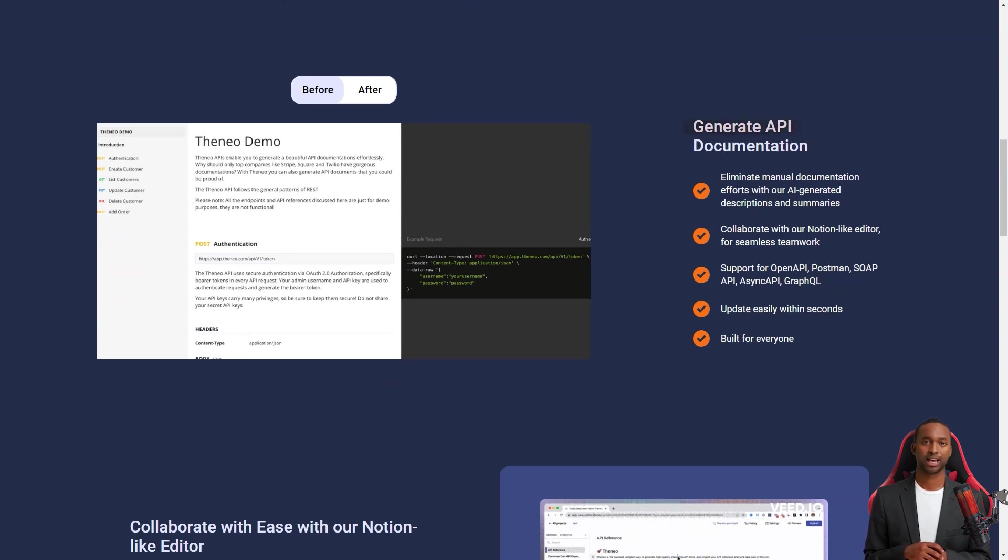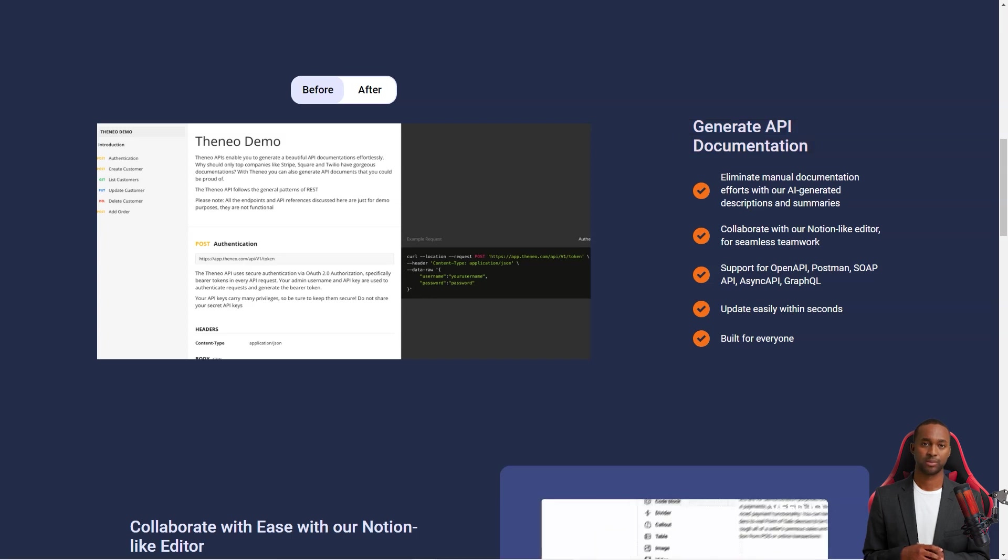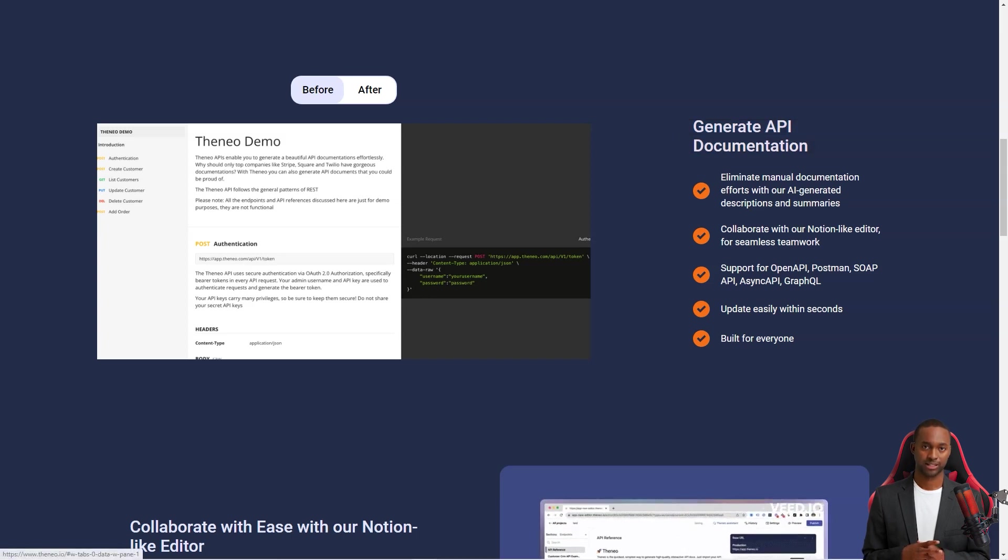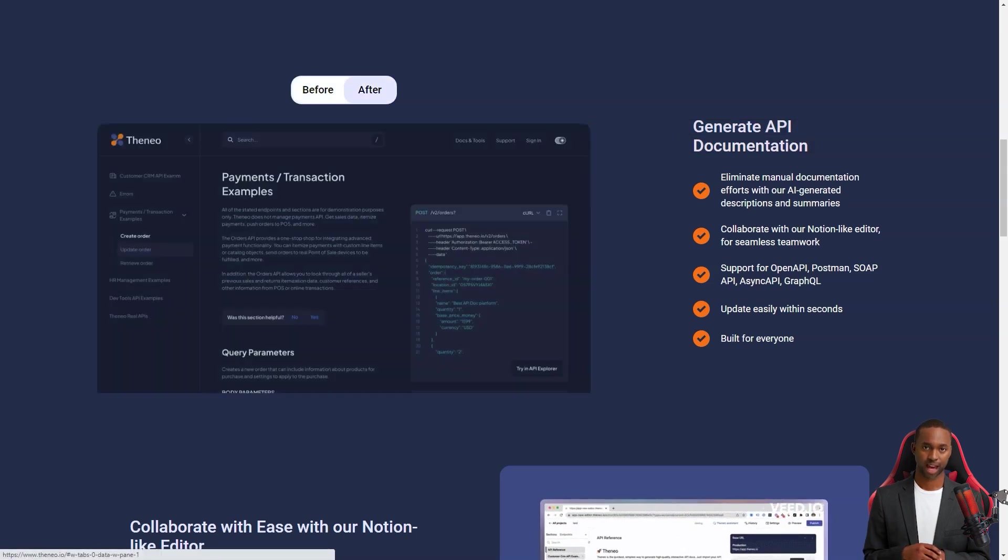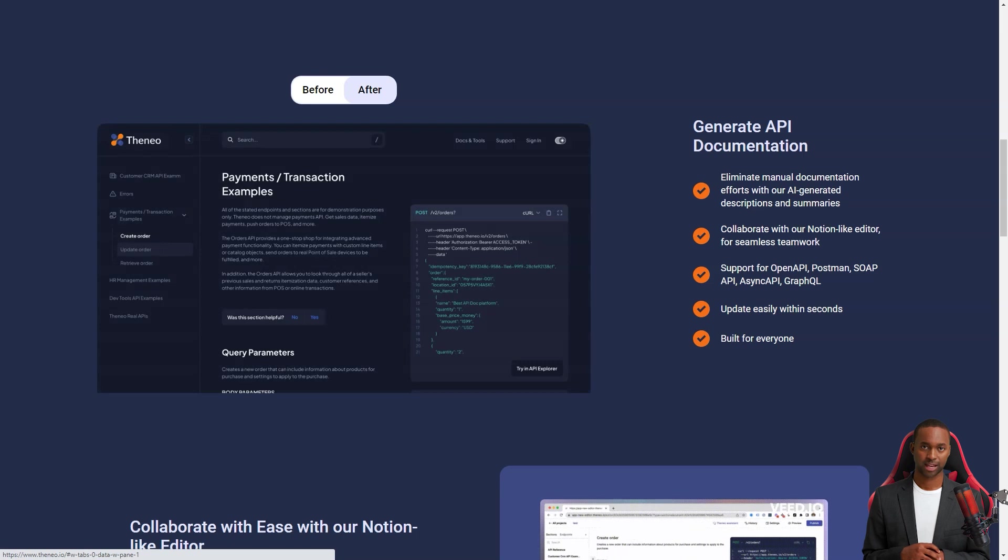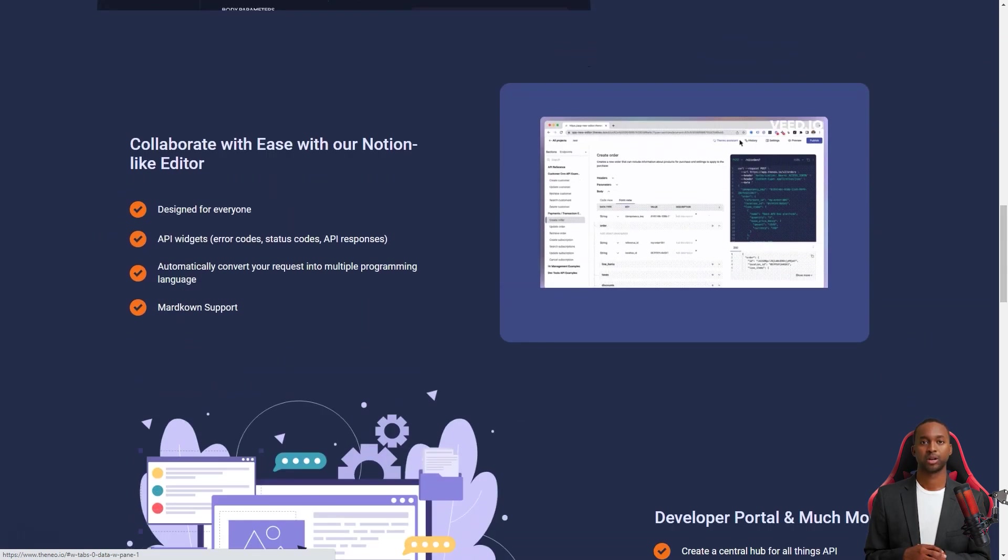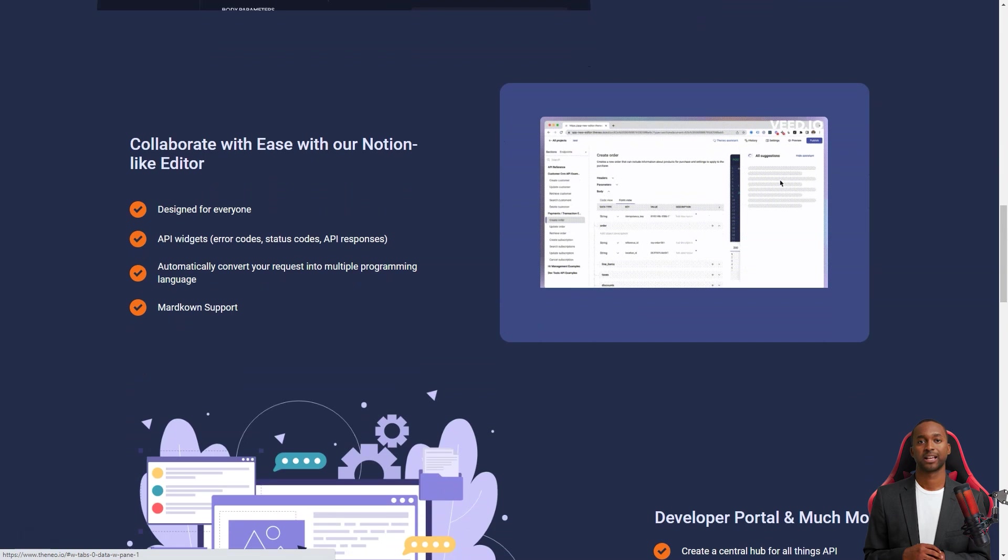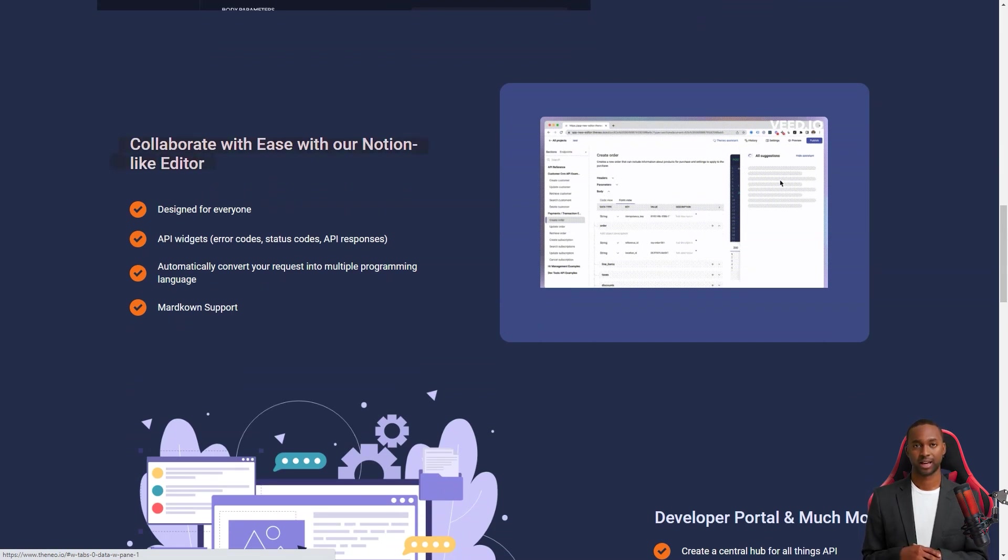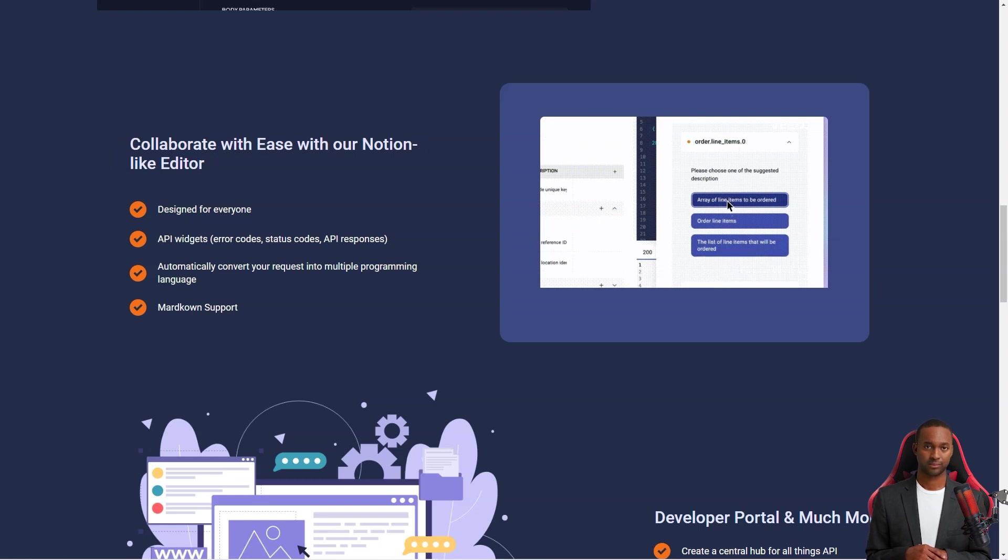Thaneo analyzes everything and provides the necessary API documentation, plus an AI assistant that uses natural language processing to make it even better. The AI will automatically describe various API attributes and explain their use. This way, even non-technical team members can contribute to the process.